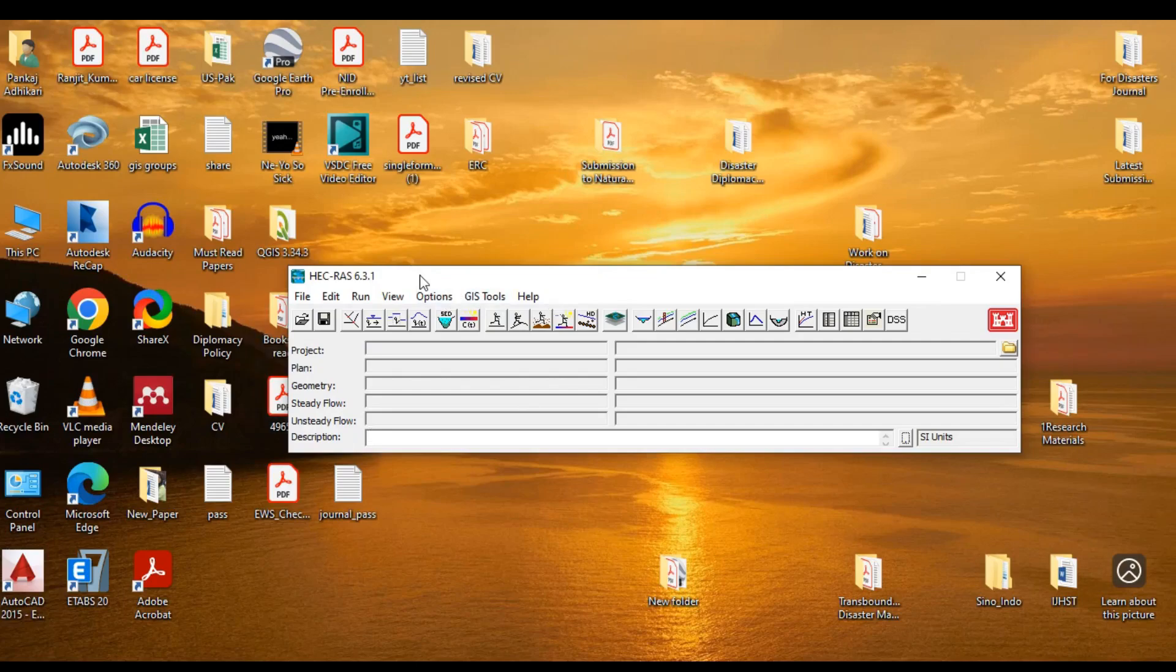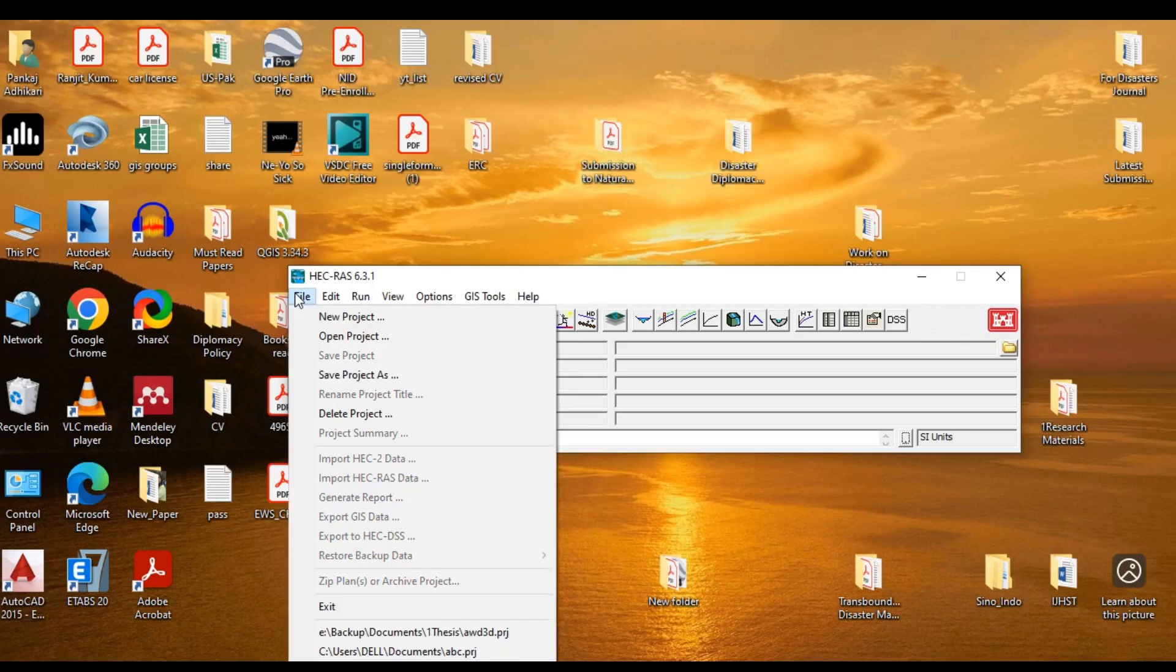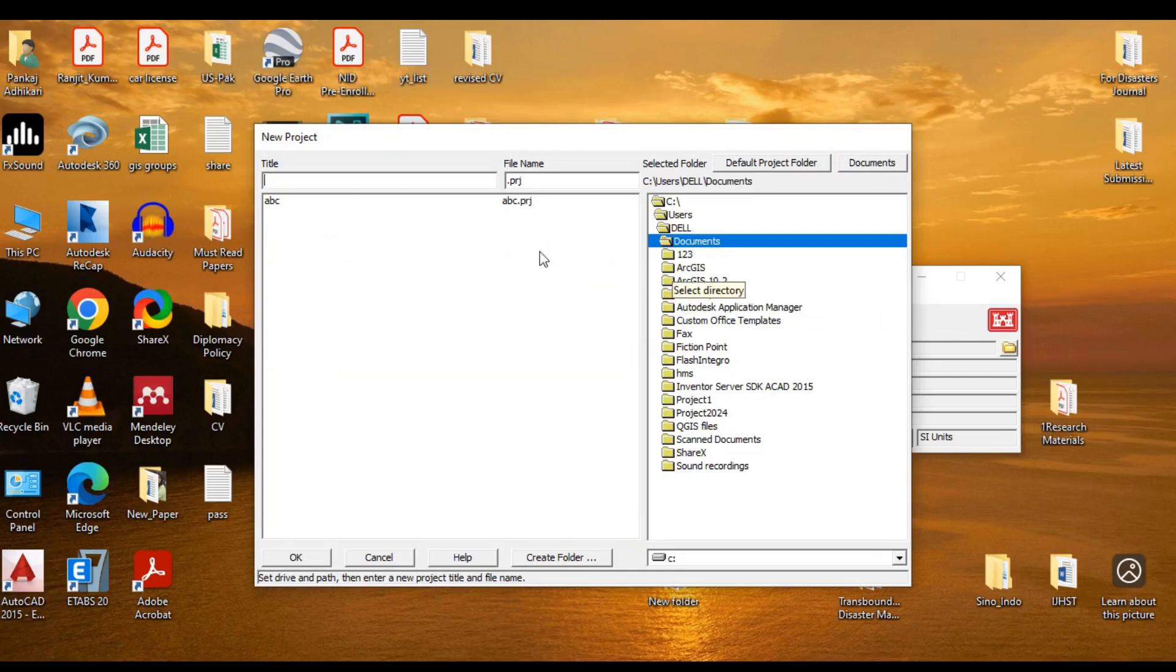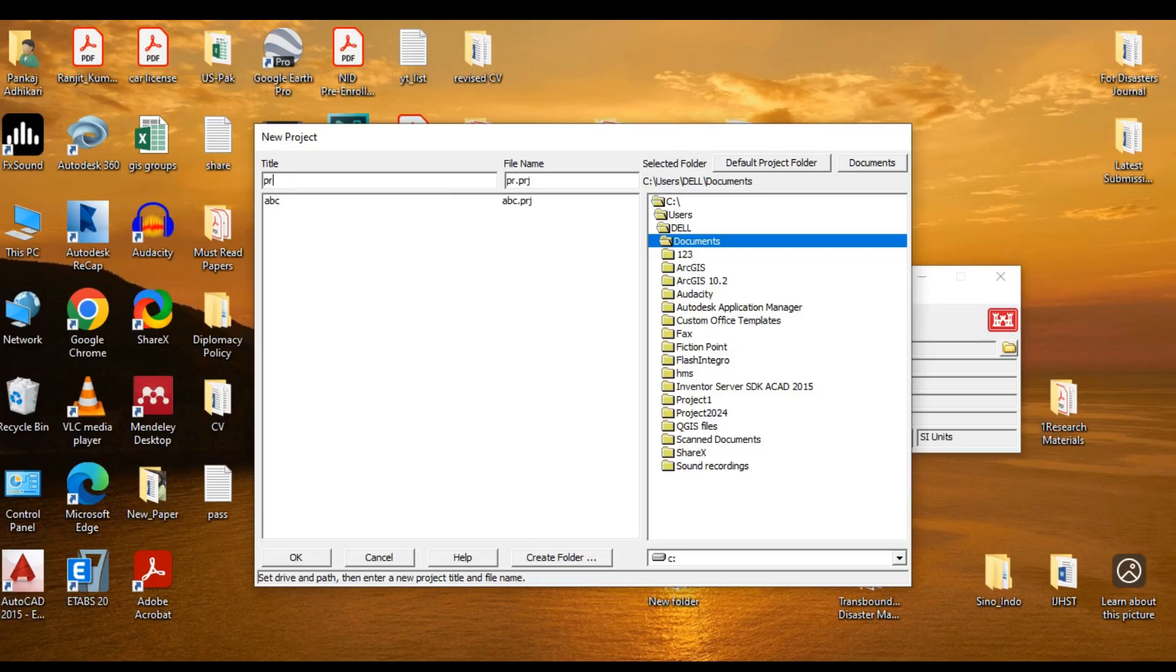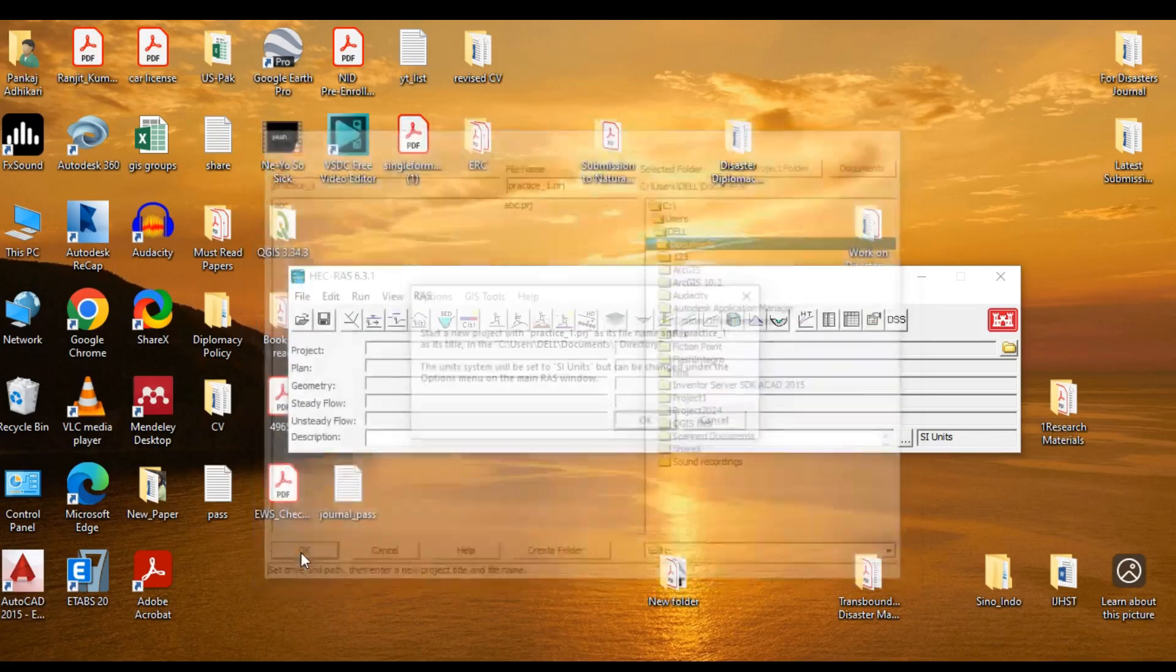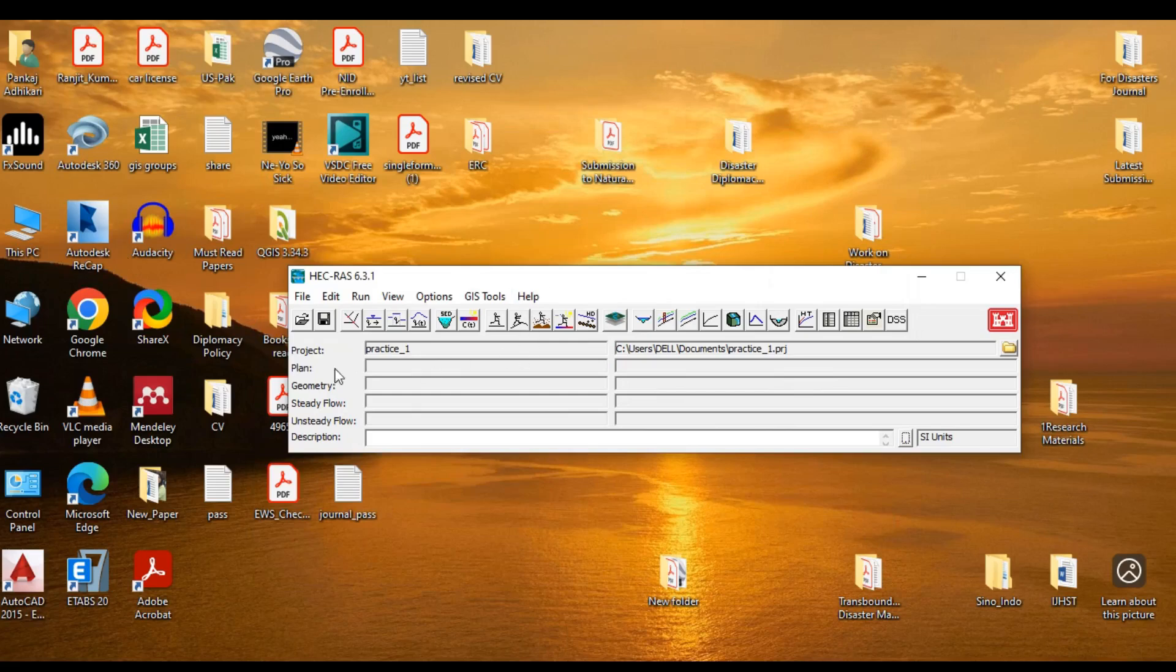The first thing we need to do is we need to create a new project, just like the way we create a new document in MS Word or presentation in MS PowerPoint, and the project file you create will have the extension of .prj. For that, go to File and click New Project and navigate to the location that you want to save the project. I am going to Documents and let's say I am going to provide the name of the file. Maybe practice_1, something like that. I am giving the name and after I am done with it, I will click on OK.